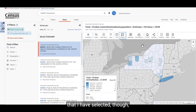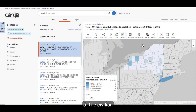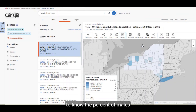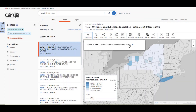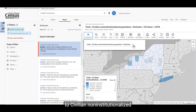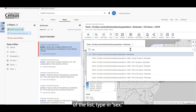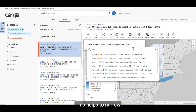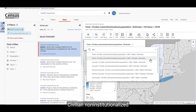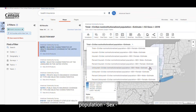The data variable that I have selected isn't quite what I want. Right now, this data is for the total estimate of the civilian non-institutionalized population. Let's say that I want to know the percent of males who are uninsured. Click on the variables button and then the chevron next to the civilian non-institutionalized population estimate. You can either scroll down the list or enter a search term to narrow the list. In the search box at the top of the list, type in "sex." This helps to narrow down the list, so all we have to do is find and click on percent uninsured, civilian non-institutionalized population, sex male estimate.